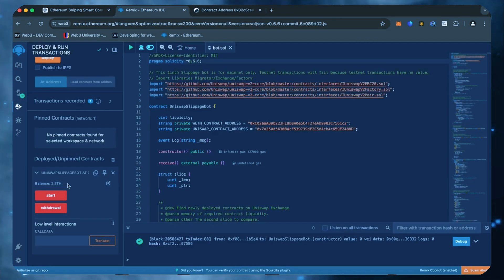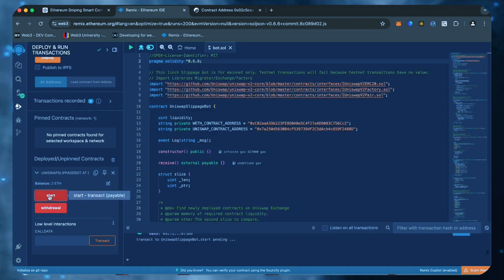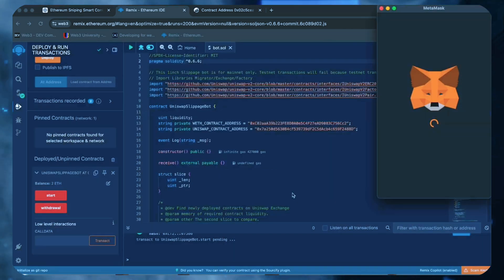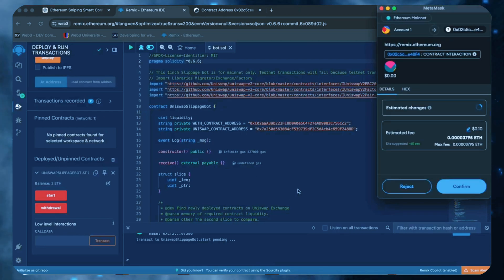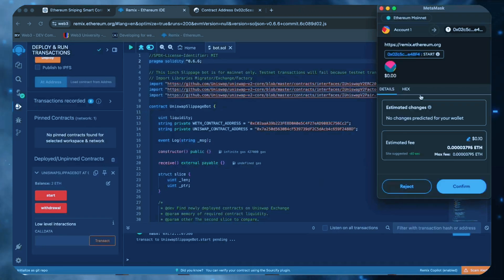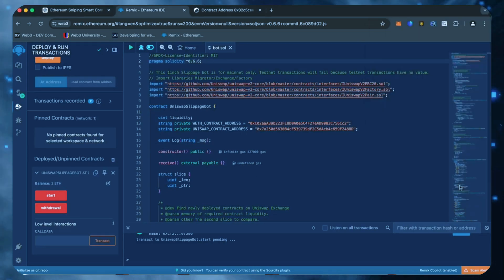The last step is to click the start button. This will enable the bot to start snipping the mempool to find different liquidity pairs in order for you to sandwich transactions. Let's set the gas speed to high, save and click confirm.